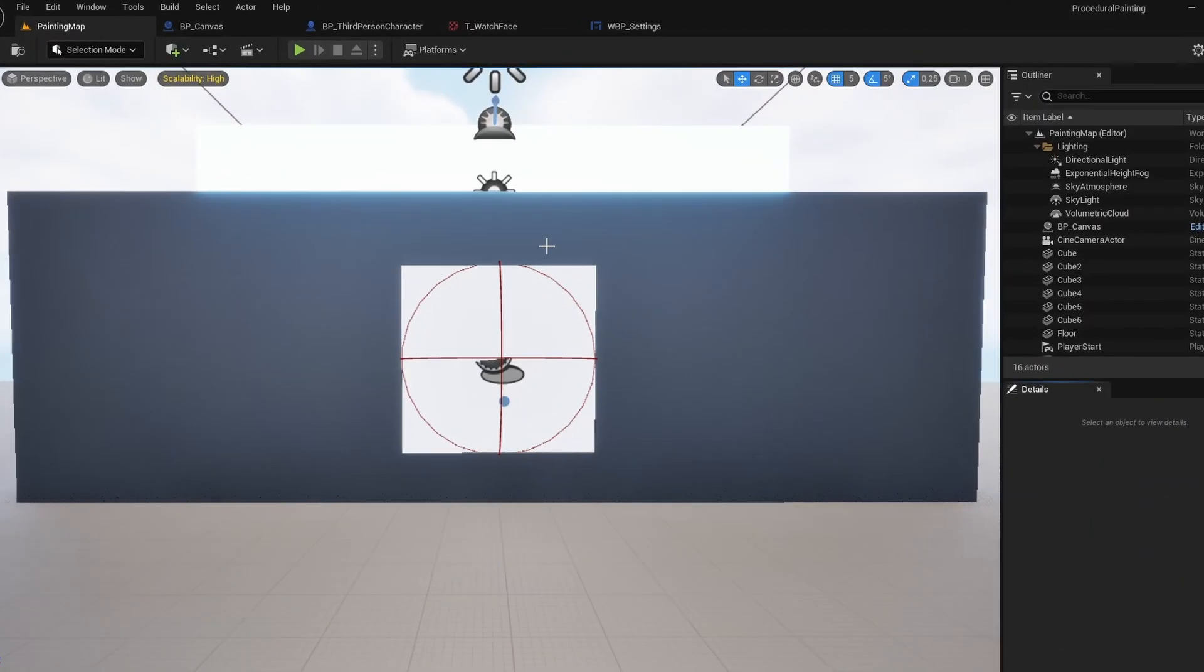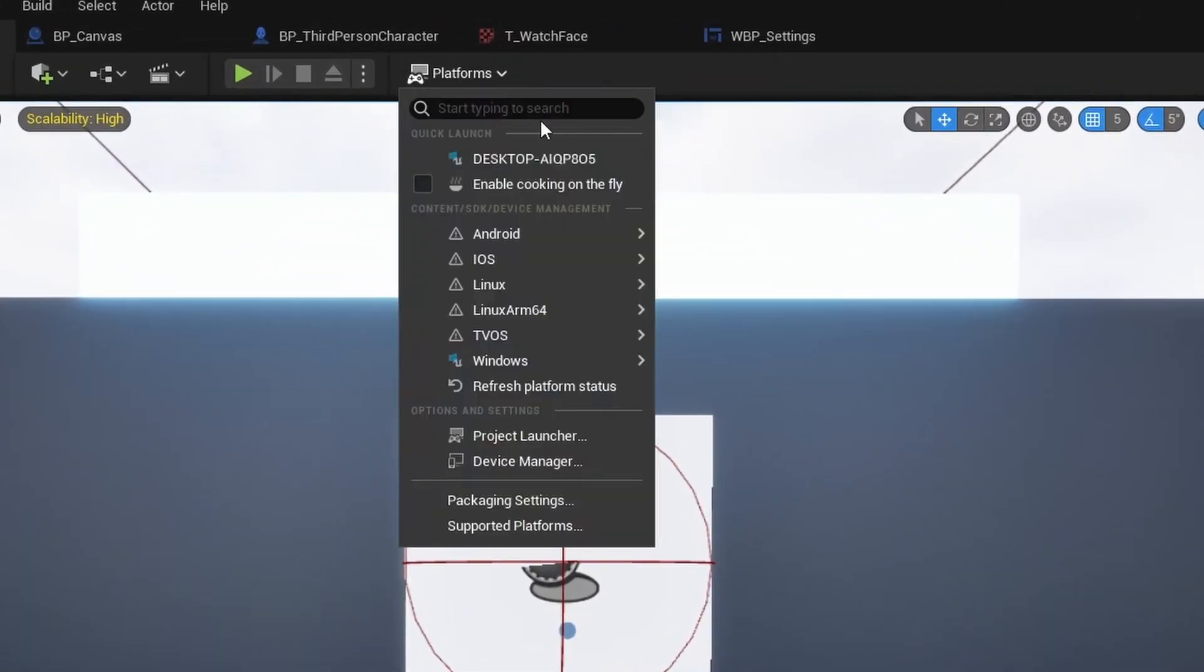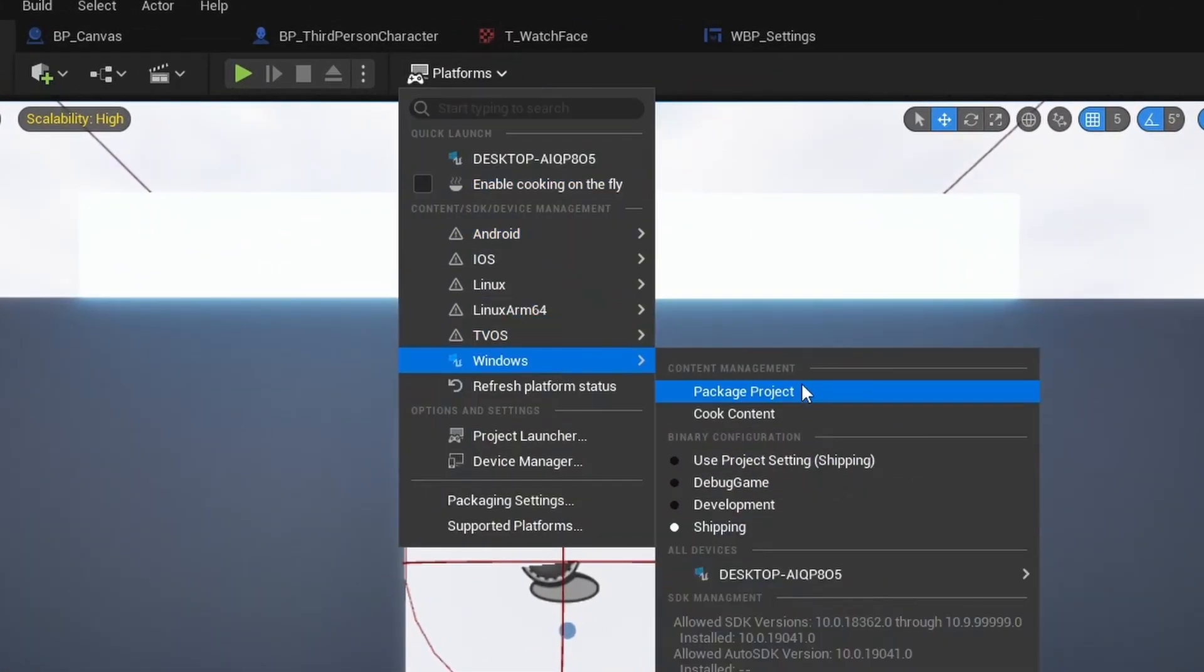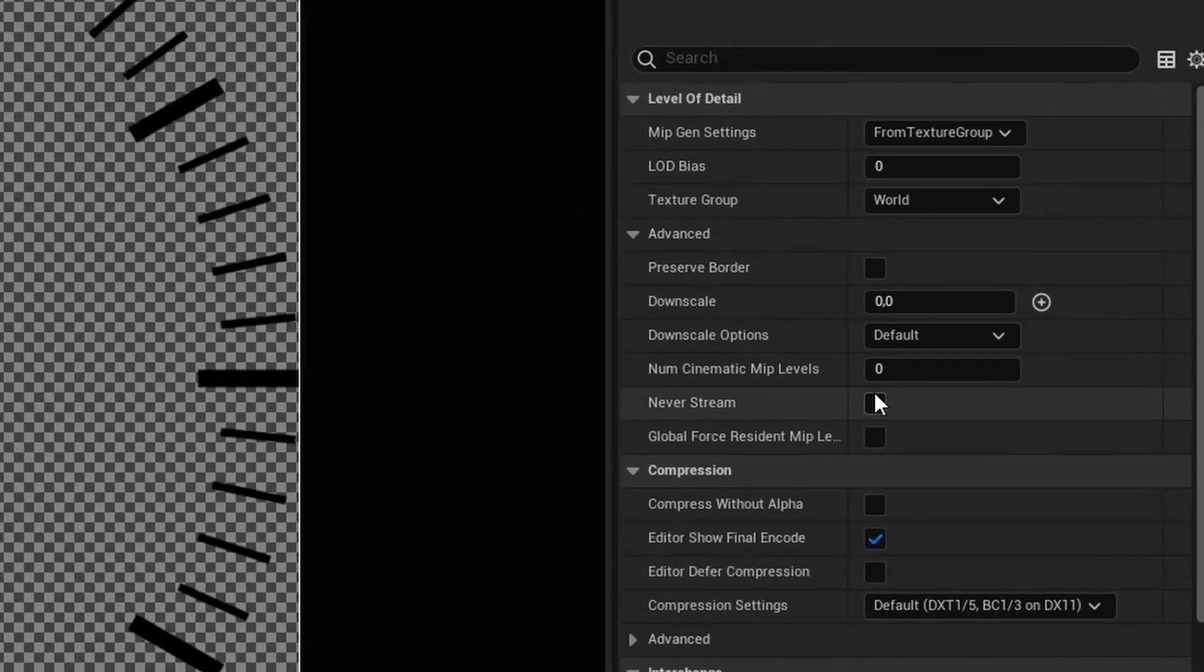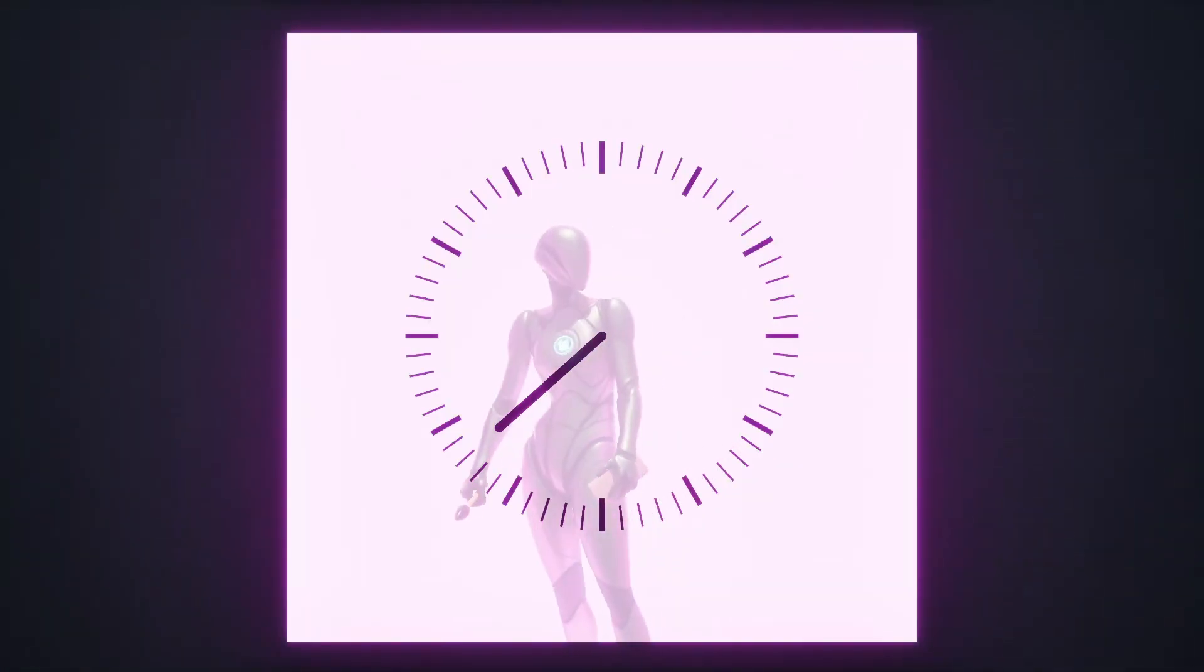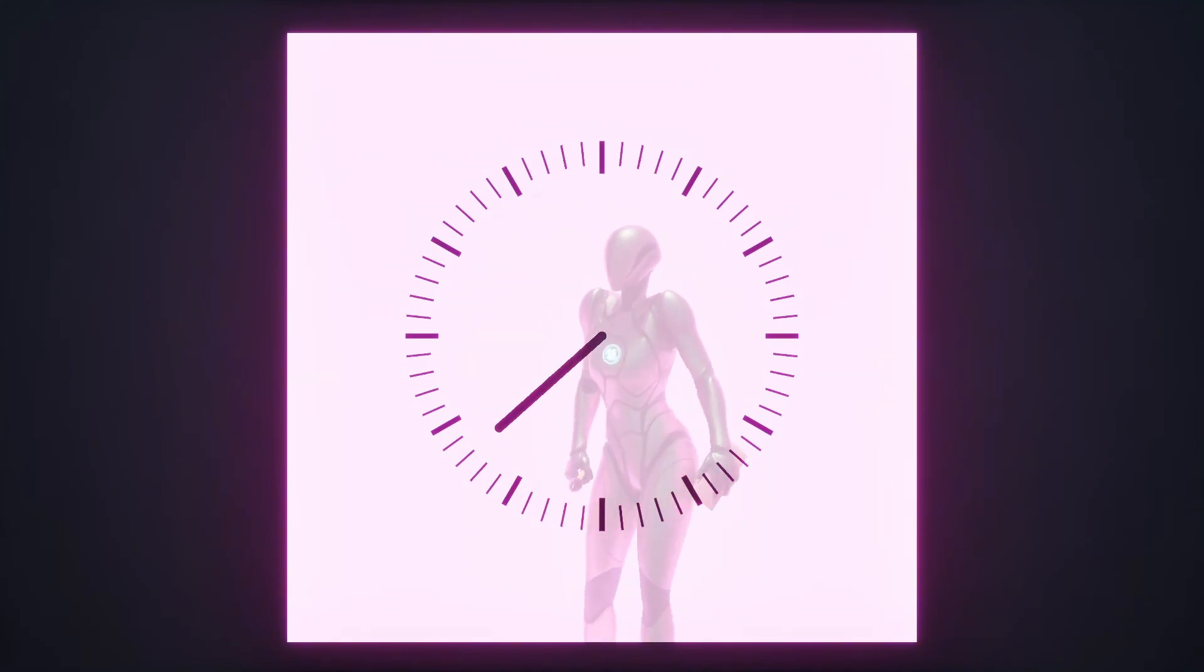And then I'd package the project to check how well it will work outside the Unreal Engine Editor. And it looks like there are some issues with the clock texture. Tip number twelve. Try enabling the never stream option in texture asset settings if you're having issues with the texture being loaded. And now it looks alright.